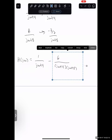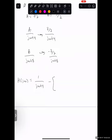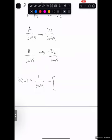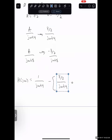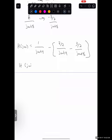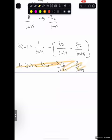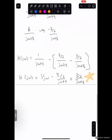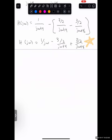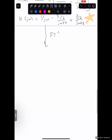Quick recap for part a: they gave us a differential equation, we took the Fourier transform, solved for Y(jω)/X(jω), did partial fractions because two denominator terms make the inverse Fourier transform hard, and then inverse Fourier transformed to get h(t). Now moving on to part b — it asks us to determine the response of the system, not the impulse response, for a given input x(t).